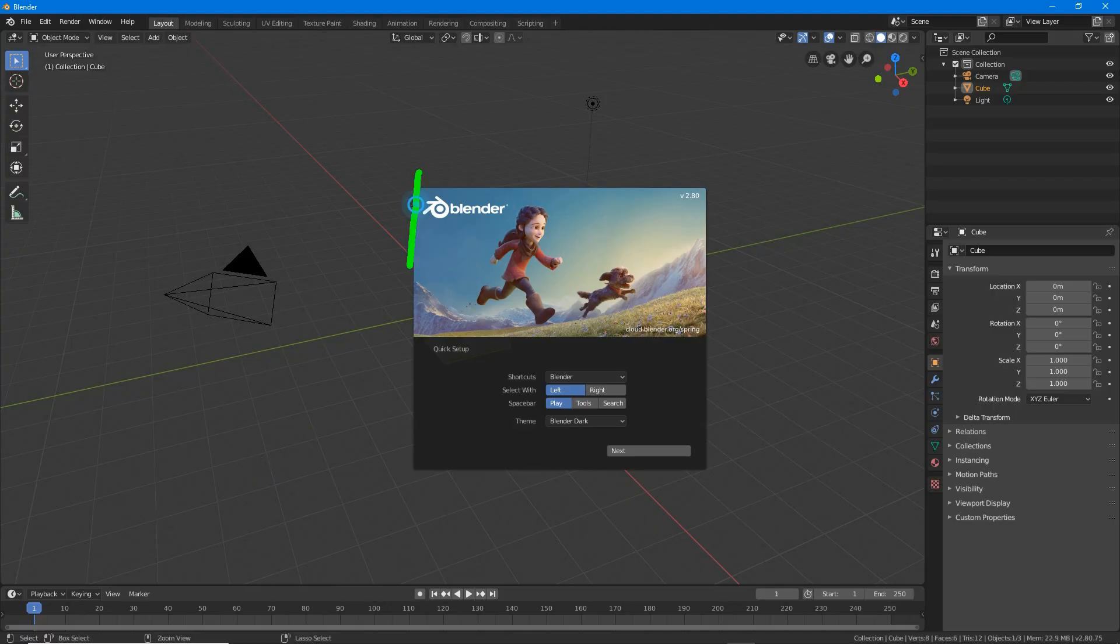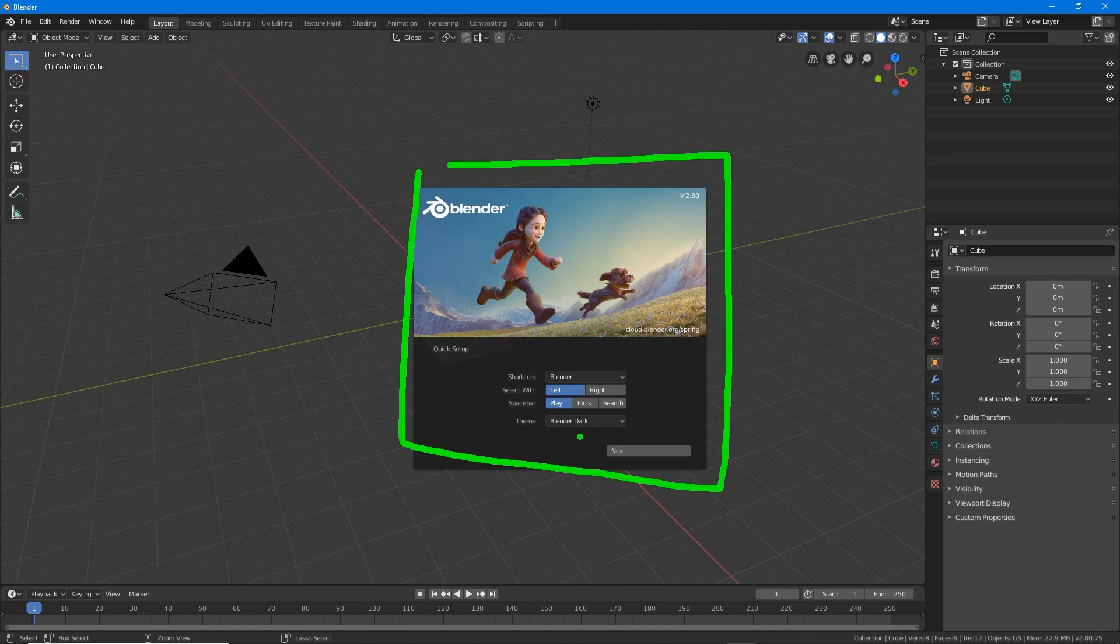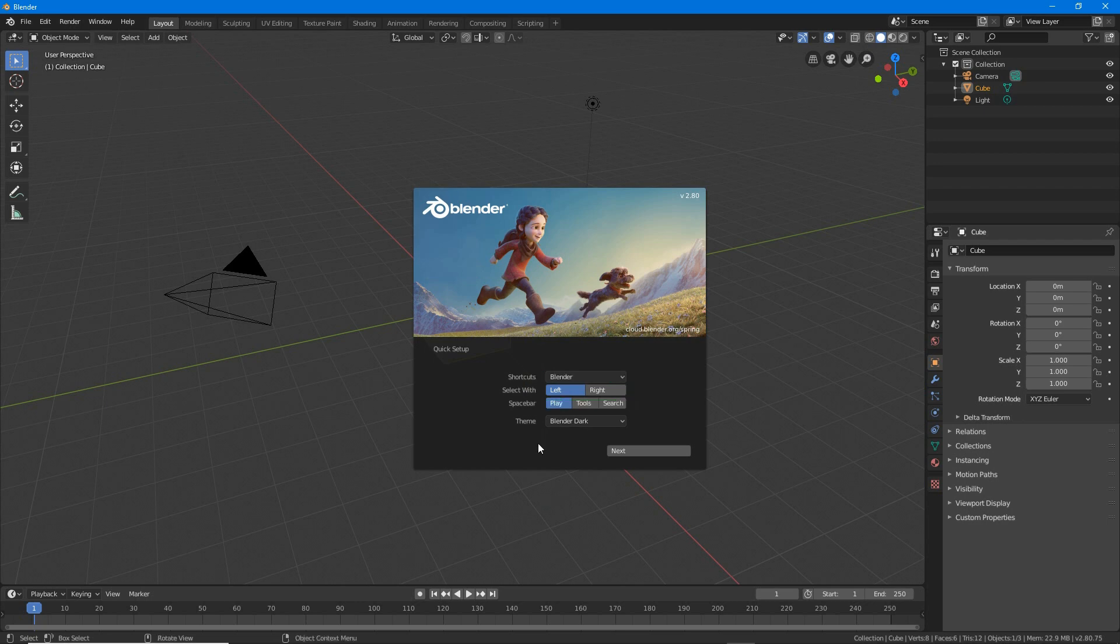If this is the first time running Blender, it will present a quick setup menu where the left or right mouse button can be set for the default selection mechanism. So select left or right per your personal preference.